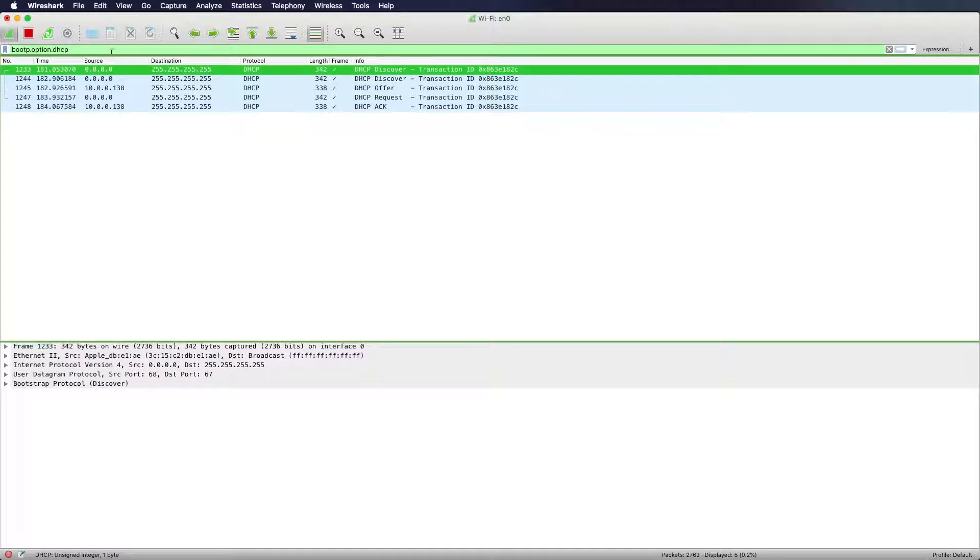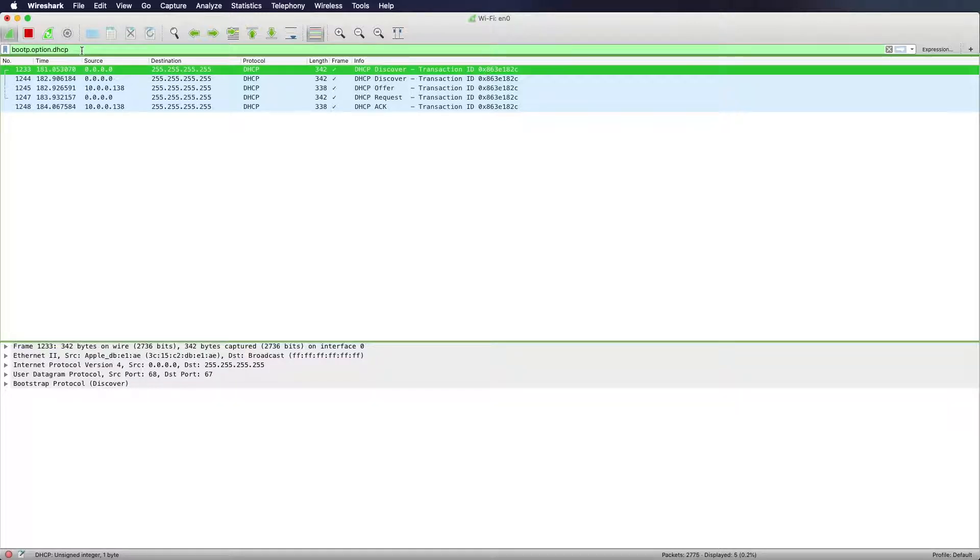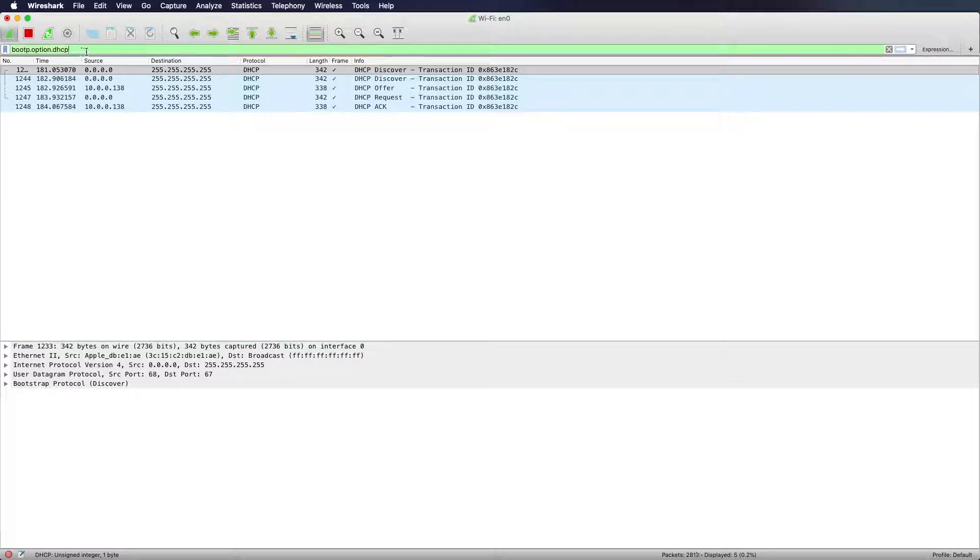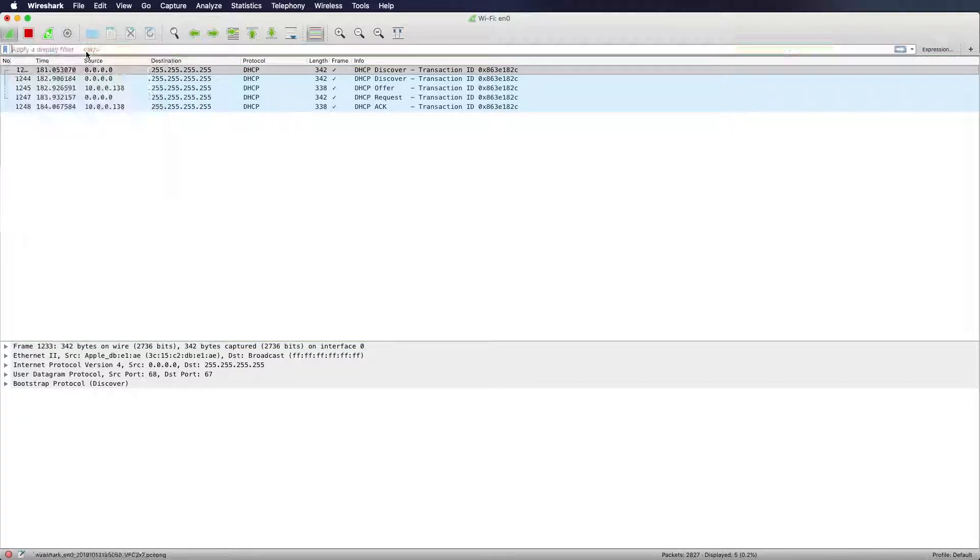So perfect. We filtered for a DHCP IP address. So I will clear that filter. I want to show you something more.